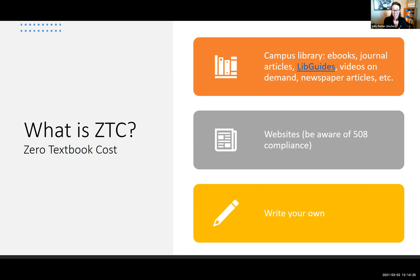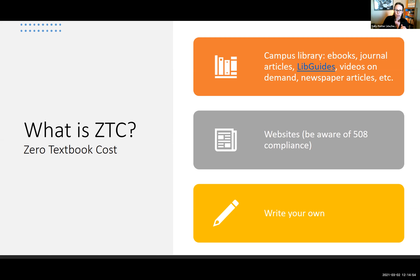I'm not necessarily suggesting you sit down and write a 300- to 400-page textbook, although you could. But anytime you're transitioning to online delivery and you make a video, a welcome message, you type out instructions or what you'd say in your lecture — that is you writing essentially a free source of information for your students. Think about that as you watch these instructors share their materials, because they're using a combination of all of these to give students free or lower-cost resources.